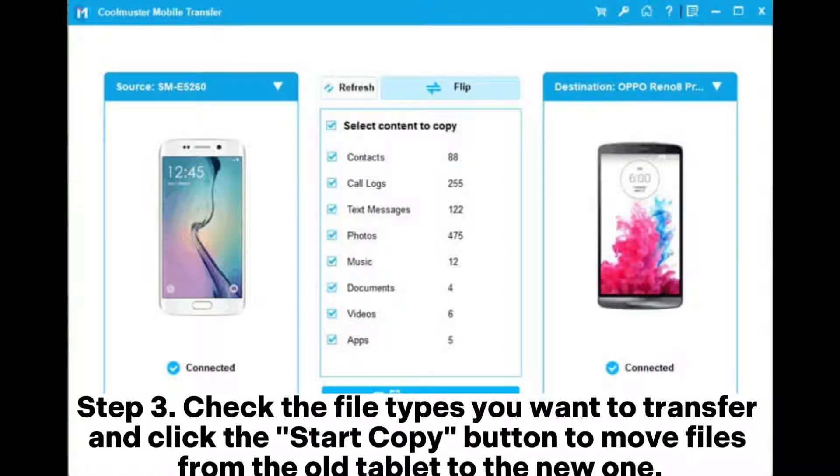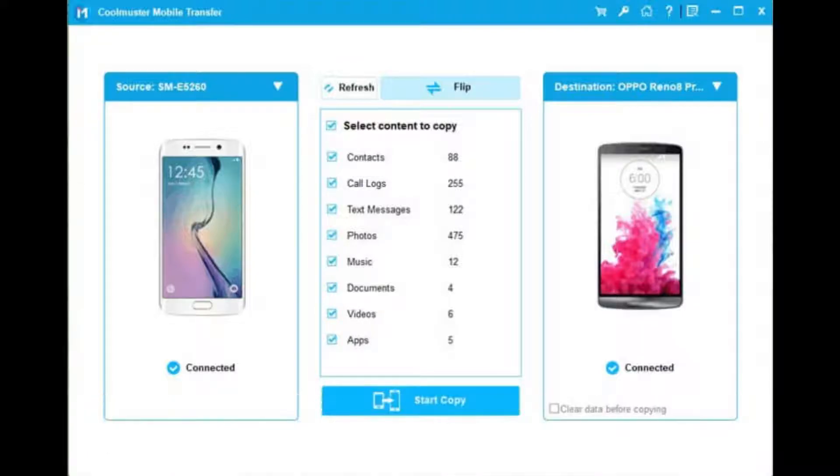Step 3: Check the file types you want to transfer and click the Start Copy button to move files from the old tablet to the new one.